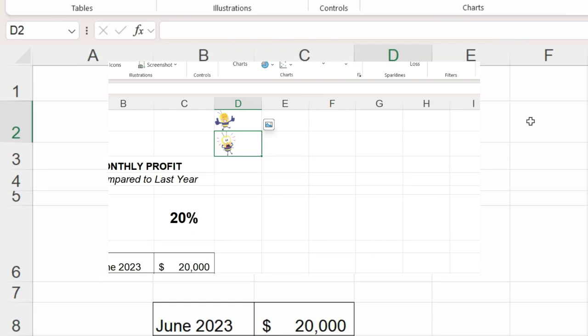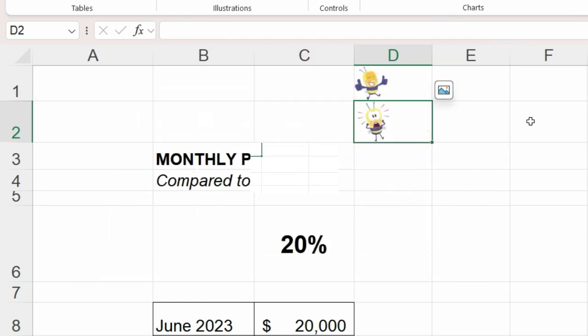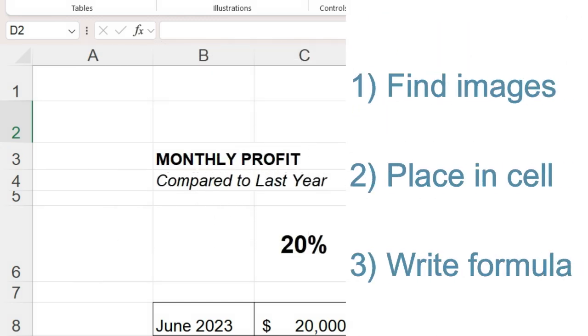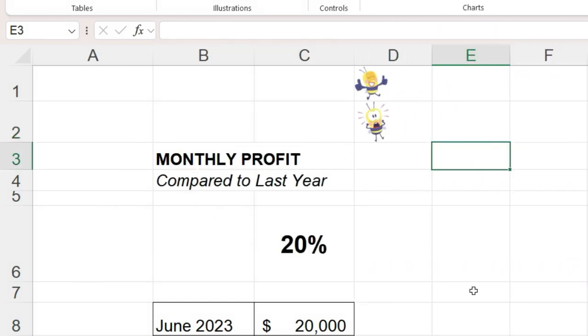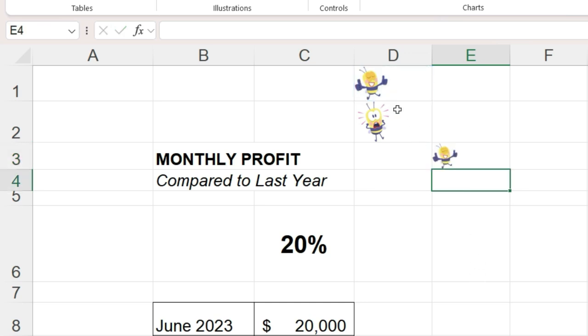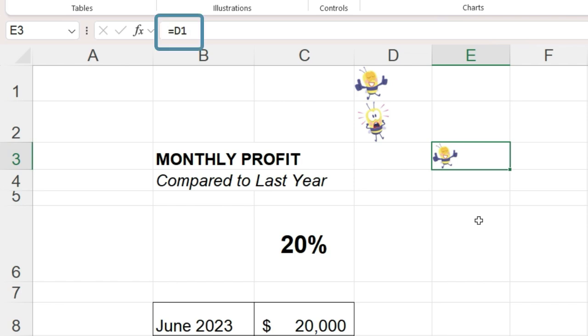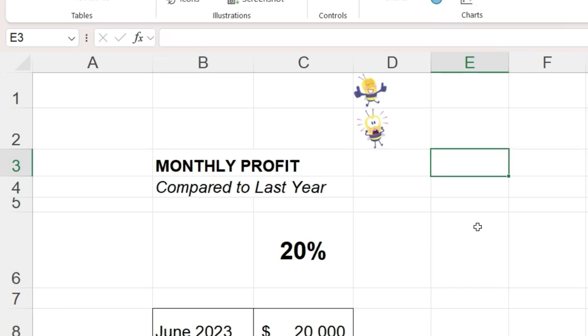The third and final step is to write a formula telling Excel when to display each image. If I go to an empty cell and just type the equal sign, and click in cell D1, it now contains a copy of that image. This means we can use the cell address D1 and D2 in a formula to achieve our desired result.